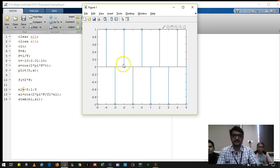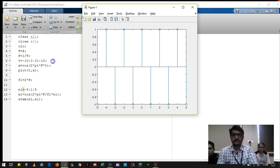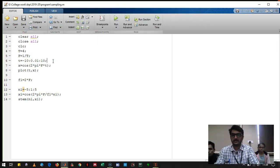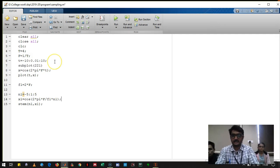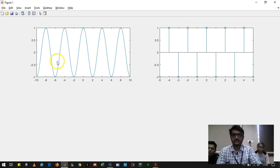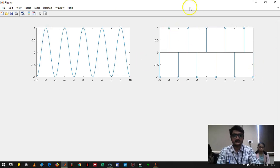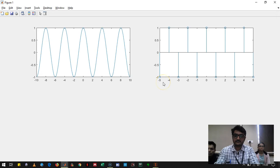We got a total of 11 samples, with two samples per cycle. However, the new plot overlapped the previous one. To fix this, we use subplot — subplot(2,2,1) for the original sine wave and subplot(2,2,2) for the sampled signal. Running it, we can see both signals side by side in a single window. This is the sampled output at Fs equal to twice the signal frequency.